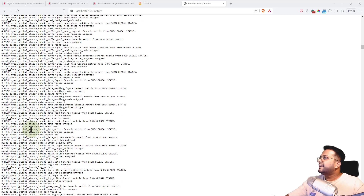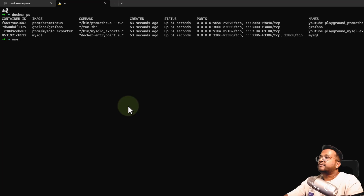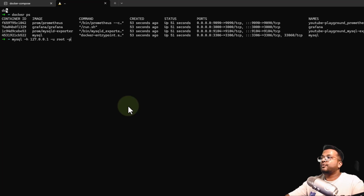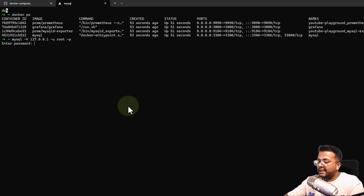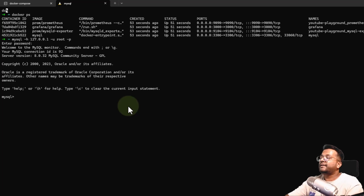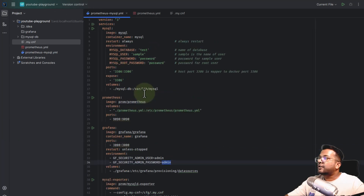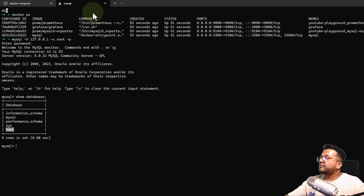Let's also connect to MySQL to verify it is accessible. I'll run mysql -h 127.0.0.1 -u root -p with the password. I'm able to enter MySQL successfully. Running show databases, you can see that the test database is already created — which matches our Docker Compose configuration where we set MySQL database as test. Everything is working fine.